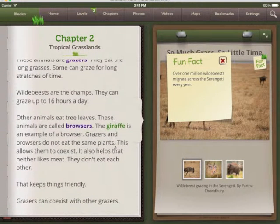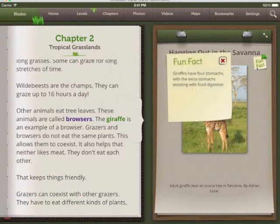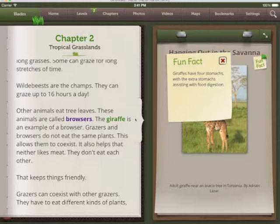They're designed to make students think, "Hey, I didn't know that," helping students find the joy in discovery and learning.